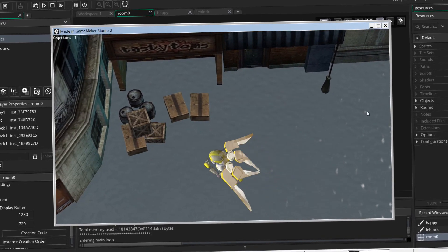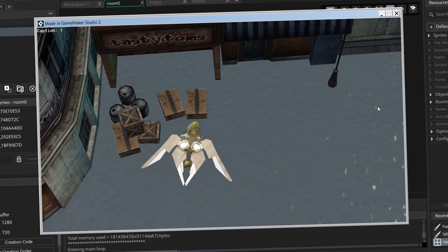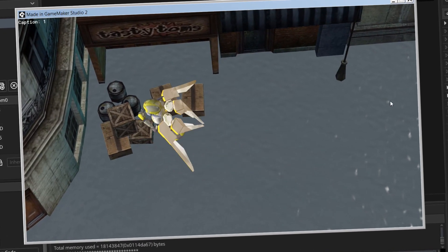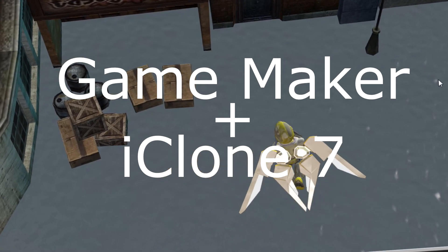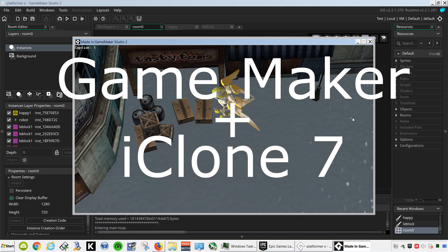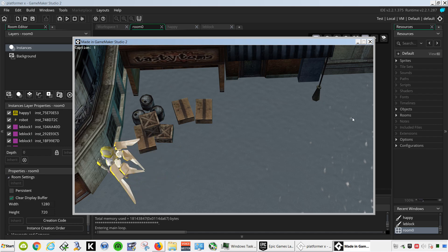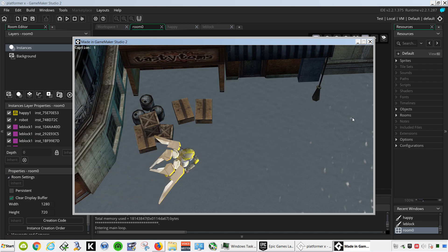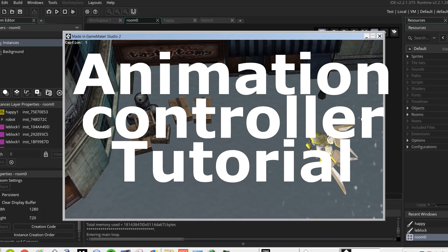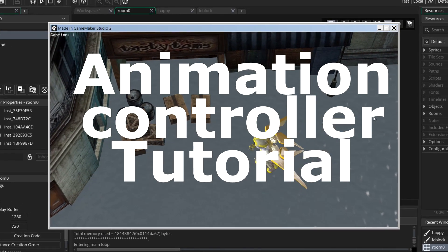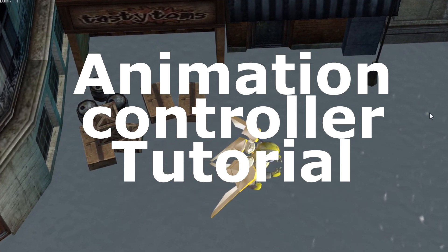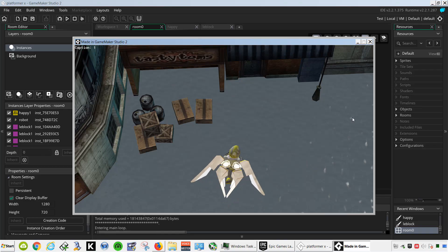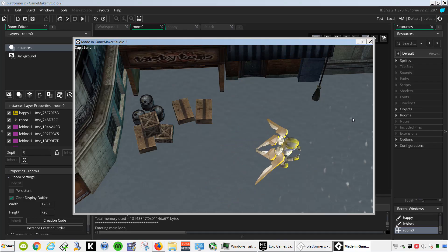Alright, so this is what we did yesterday — we created this character in iClone 7. So today I'm going to show you how to create the controllers for the keyboard, so basically when you stop pressing the key, the animation stops. Alright, so let's get started.